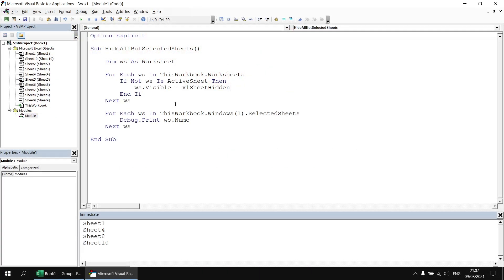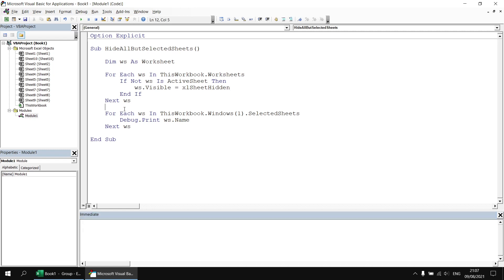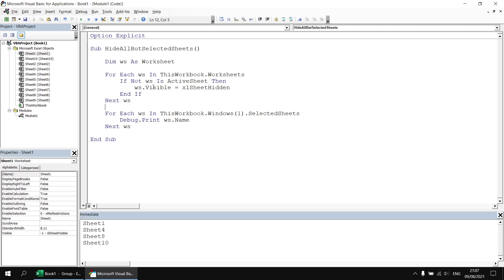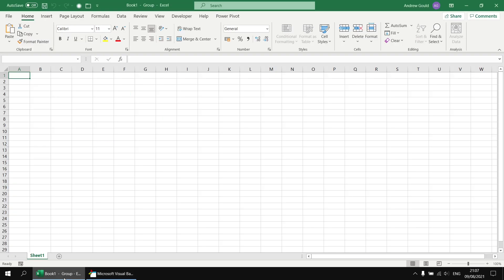Now the key to this working is that even when we hide worksheets the selected sheets property still returns a reference to all of the selected sheets so what I'm going to do is just clear the contents of the immediate window and then head back to this subroutine and execute it and we should see that we list out all of the selected sheet names 1 4 8 and 10 and back in the Excel window we have everything hidden except for sheet 1 which was the active sheet.